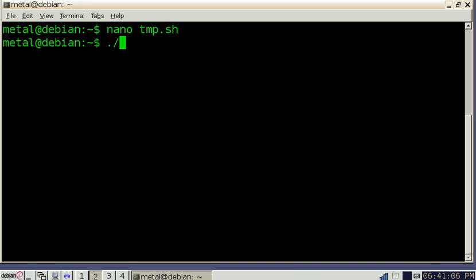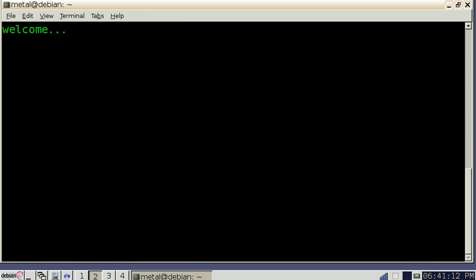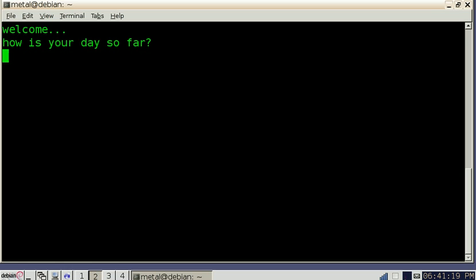Now we don't have to run change mode again because the script is already executable. We'll just run it again. It says welcome, waits two seconds. How was your day so far? And now it's going to sit here until we enter some information. I'm just going to type good.